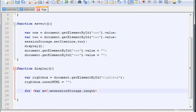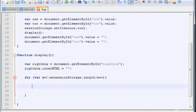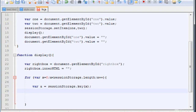So type: for, then var x equals 0, and x is less than sessionStorage.length. This is the way we can loop through all the values we will store. I'm not going to explain the for loop here — if you don't know it, go to the JavaScript chapter and learn it. Inside the loop, type: var a equals sessionStorage.key(x). This is basically to loop through like it was an array — we will loop through all the values we are storing in the form.